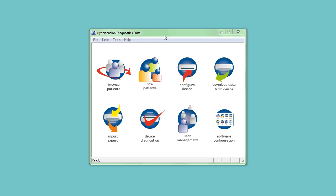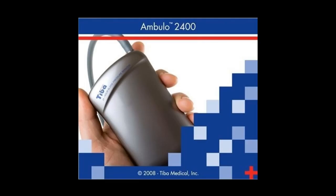Congratulations! You now know how to download measurements from the Ambulo 2400 ABPM system, analyze them, and generate a report.